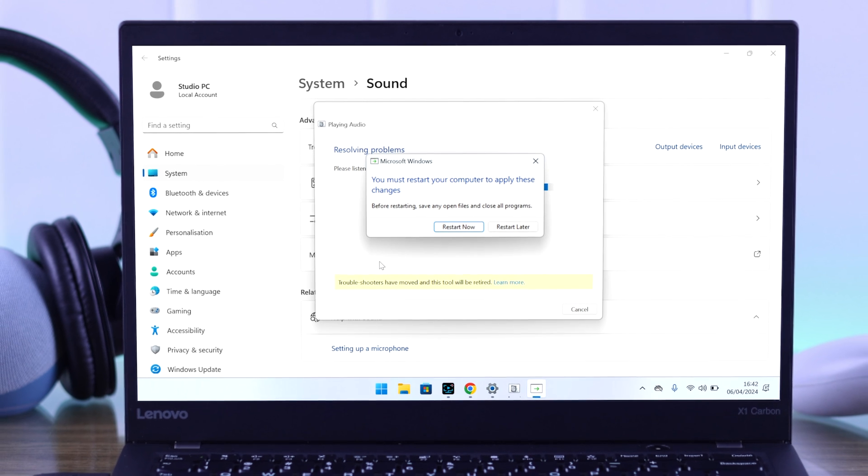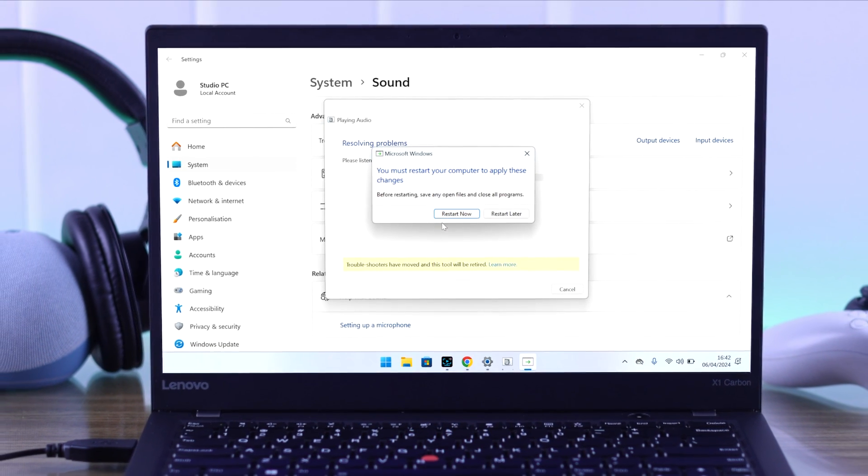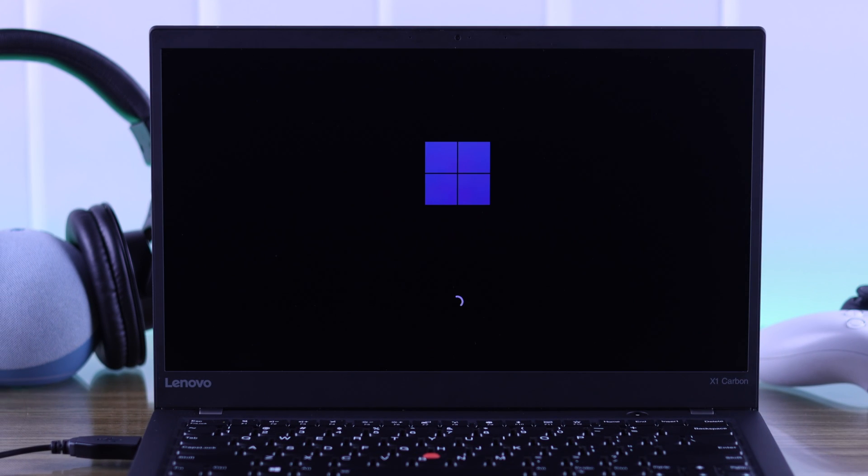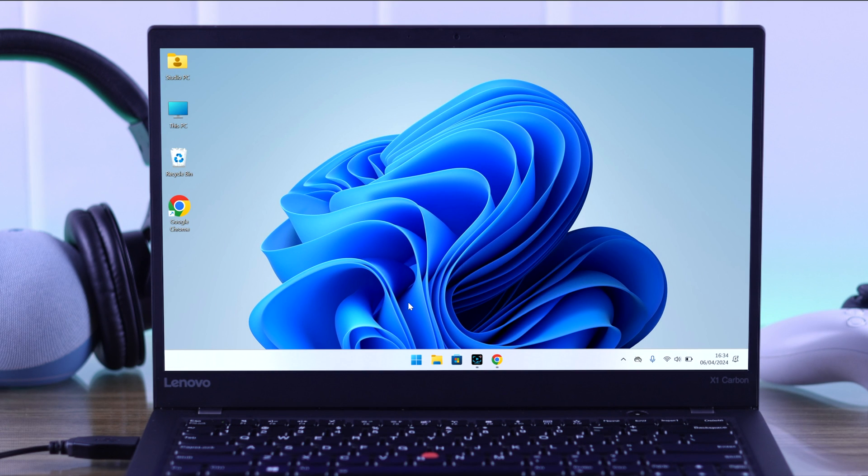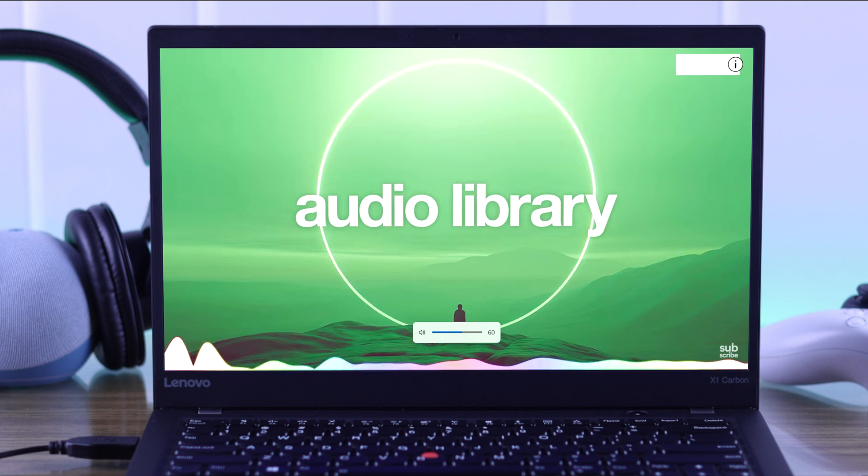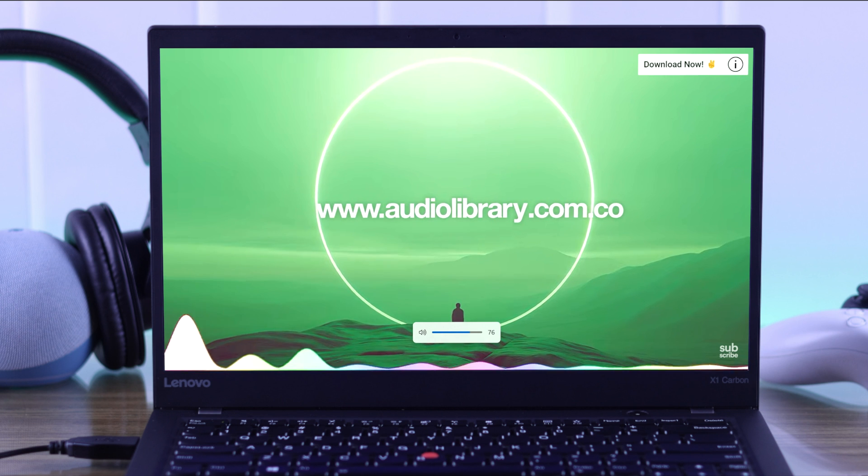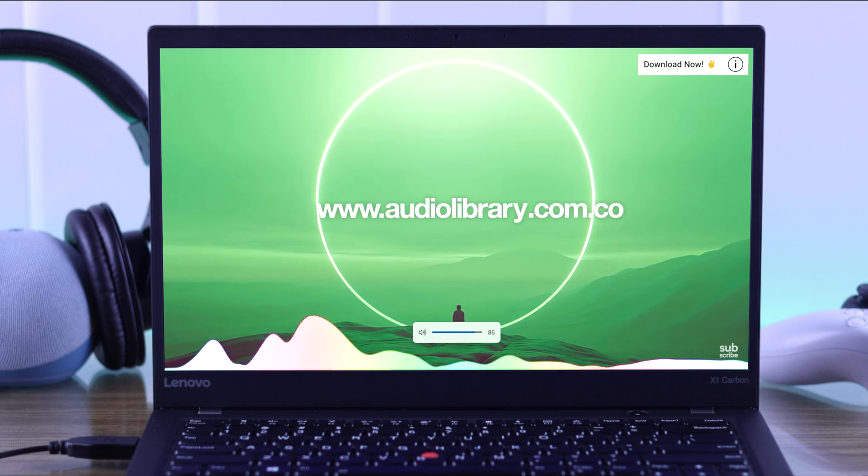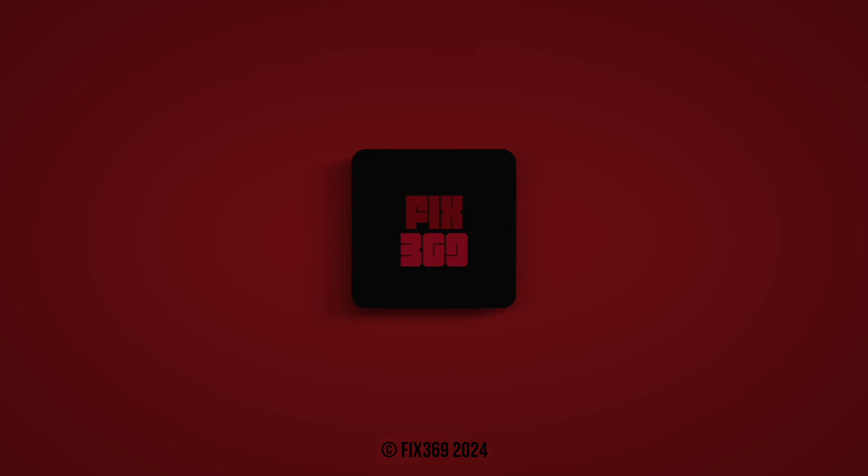In a few seconds, the driver reinstallation will be completed, after which you need to restart your computer. After your computer restores, you should be able to hear audio through your USB headphones unless it's a hardware issue. And that's all for this video. Hope this helped you solve your issue. Let us know how it went and happy listening.